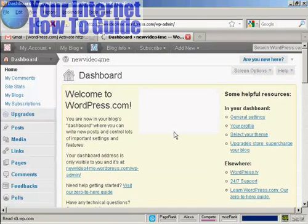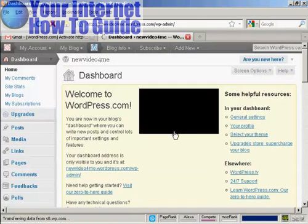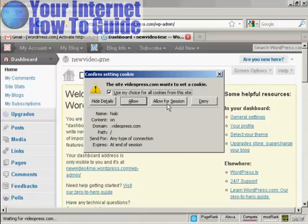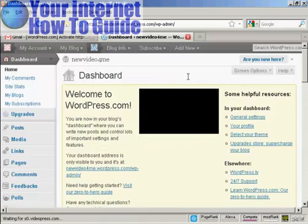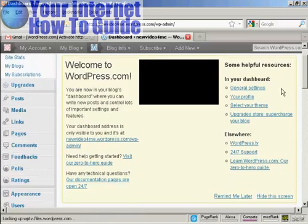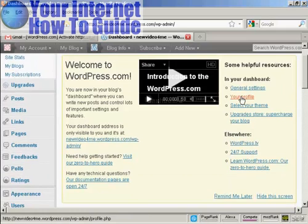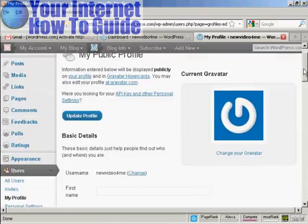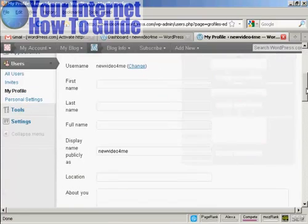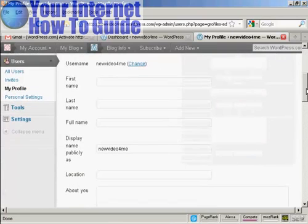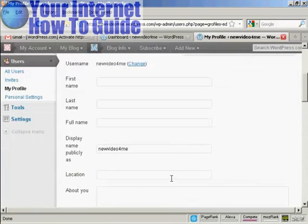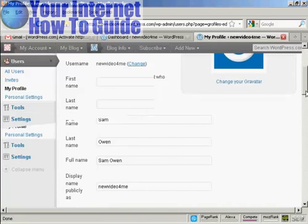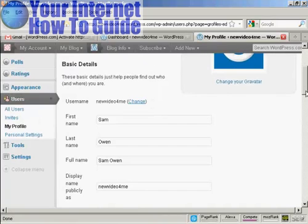My new blog is set up. So now I can start adding in some of the extra things here. For example, my profile. I can put in my first name, last name, and how it's going to be displayed. So let's just do that. And there we go. There's some information.